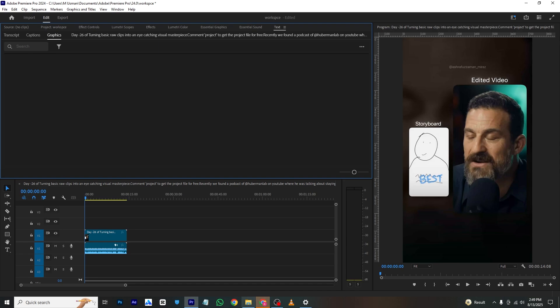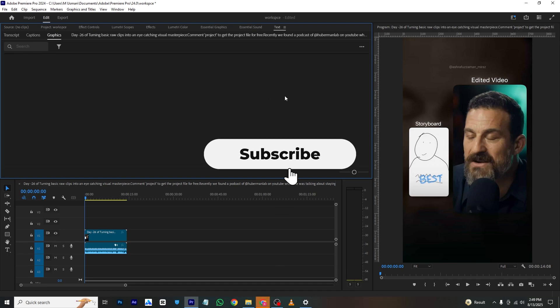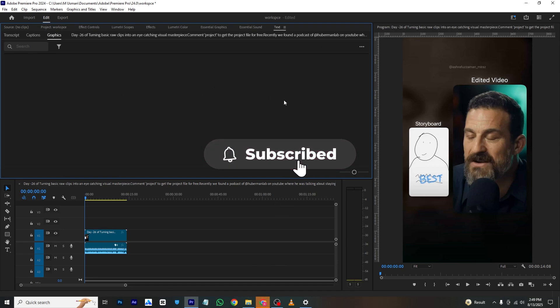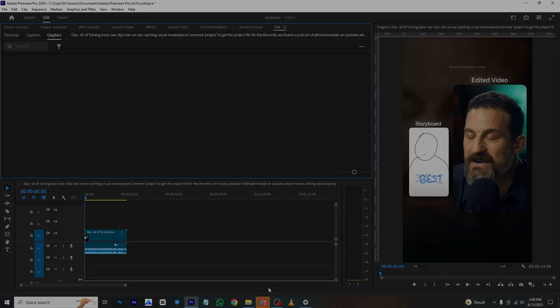So if you found this tutorial helpful, make sure to like and subscribe and I will see you in the next one. Until then, take care and bye.